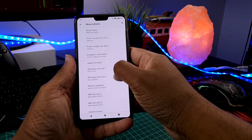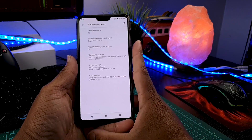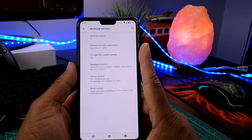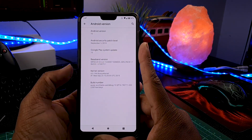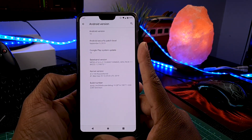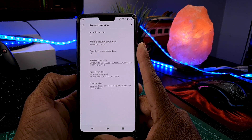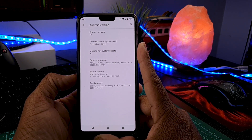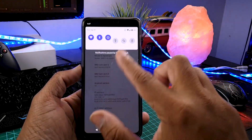Now let me show you the software information. As you can see, this is Android 10 with the latest security patch of 5th September, and it also has a custom kernel called the Illusion kernel, which is the reason for the amazing battery life in this ROM.